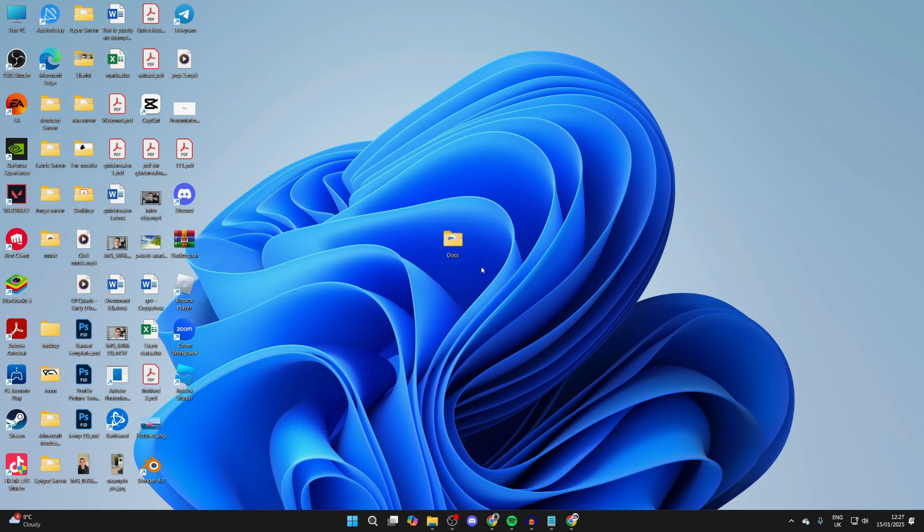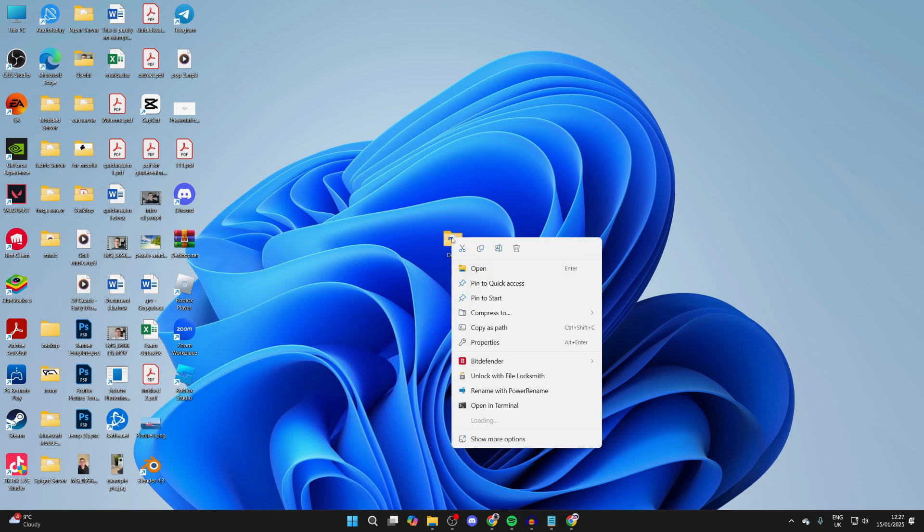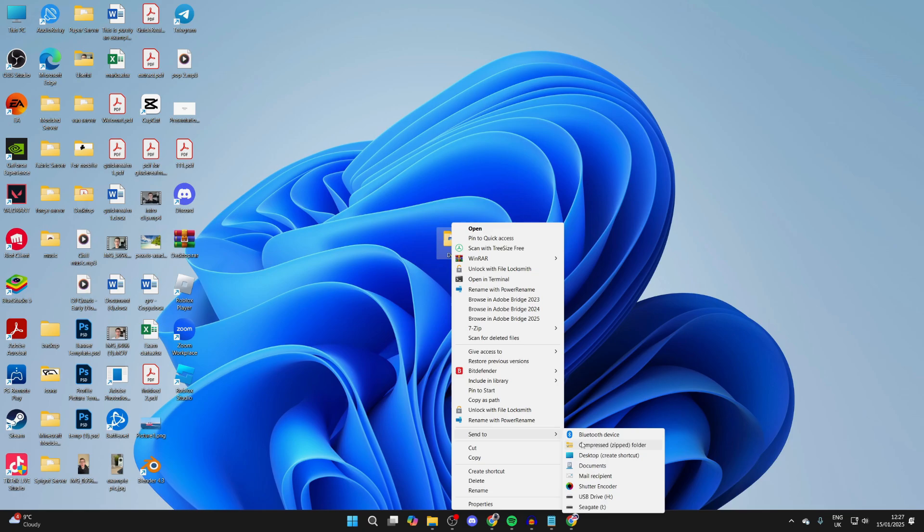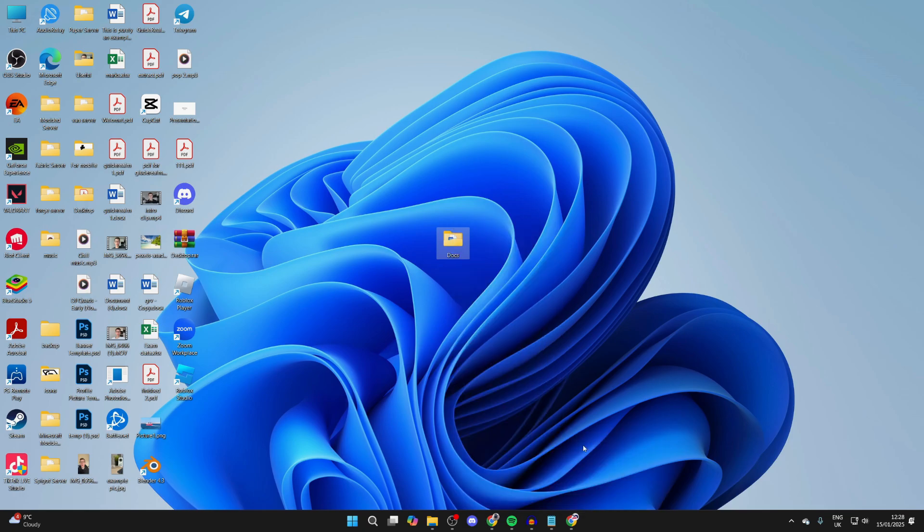So what we need to do is make this into a zip file and we can then send that. You need to right-click on the folder, go down the list of options and click on show more options, hover over send to at the bottom, and click compress zip folder. It will then be made as you can see.